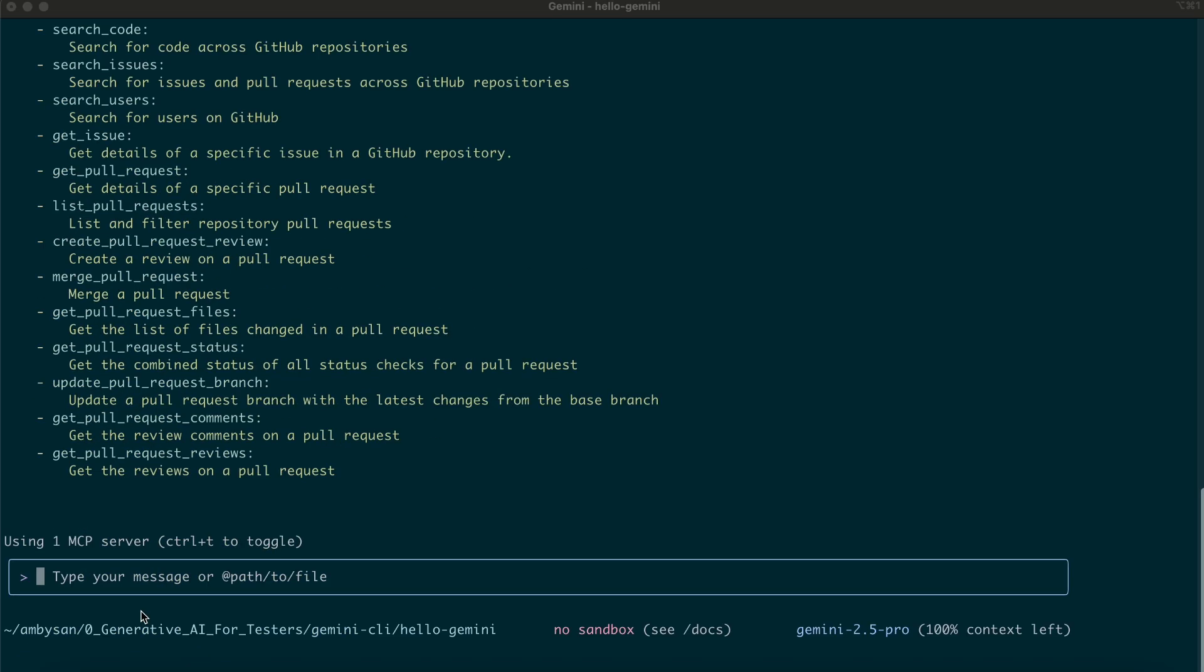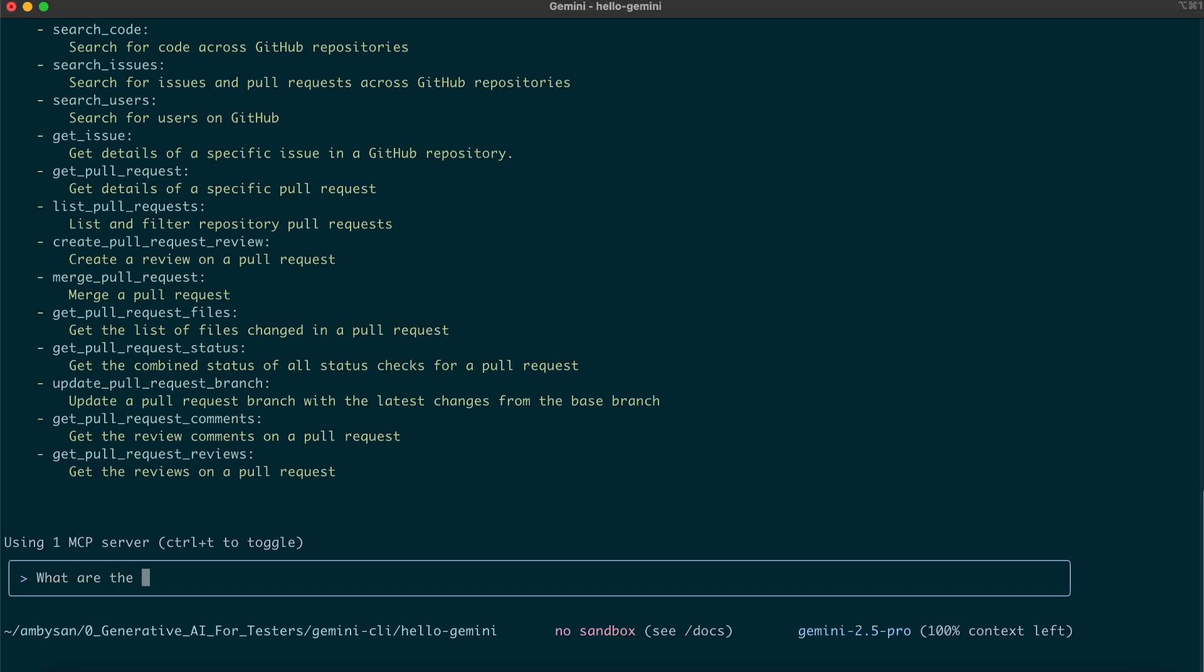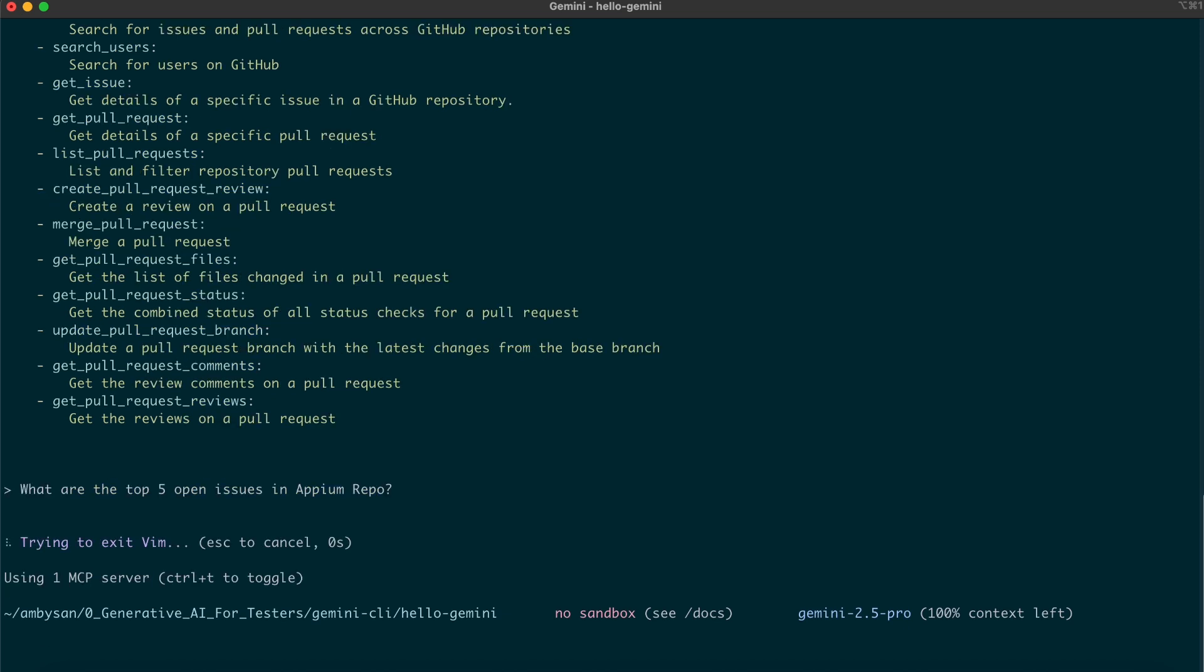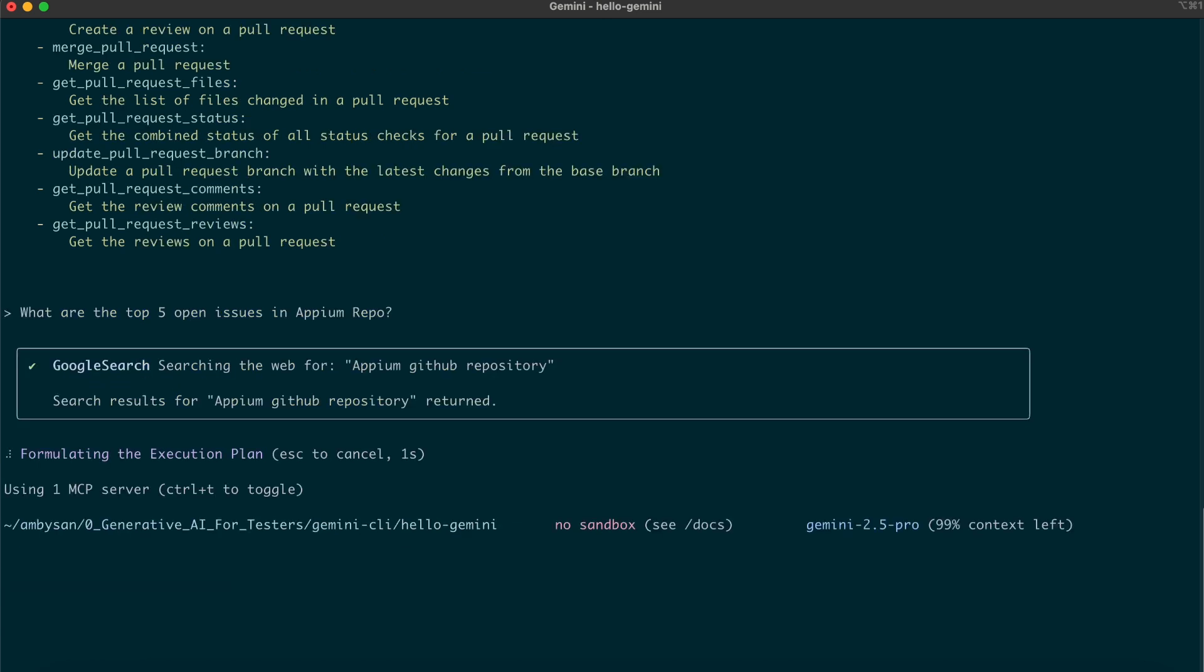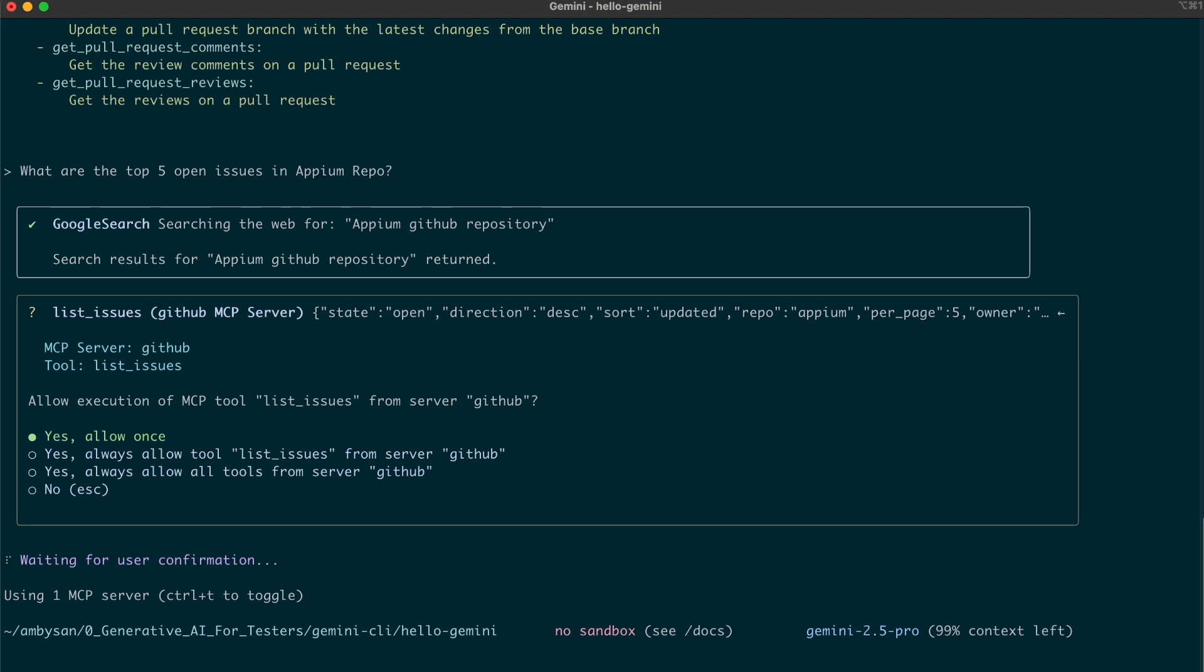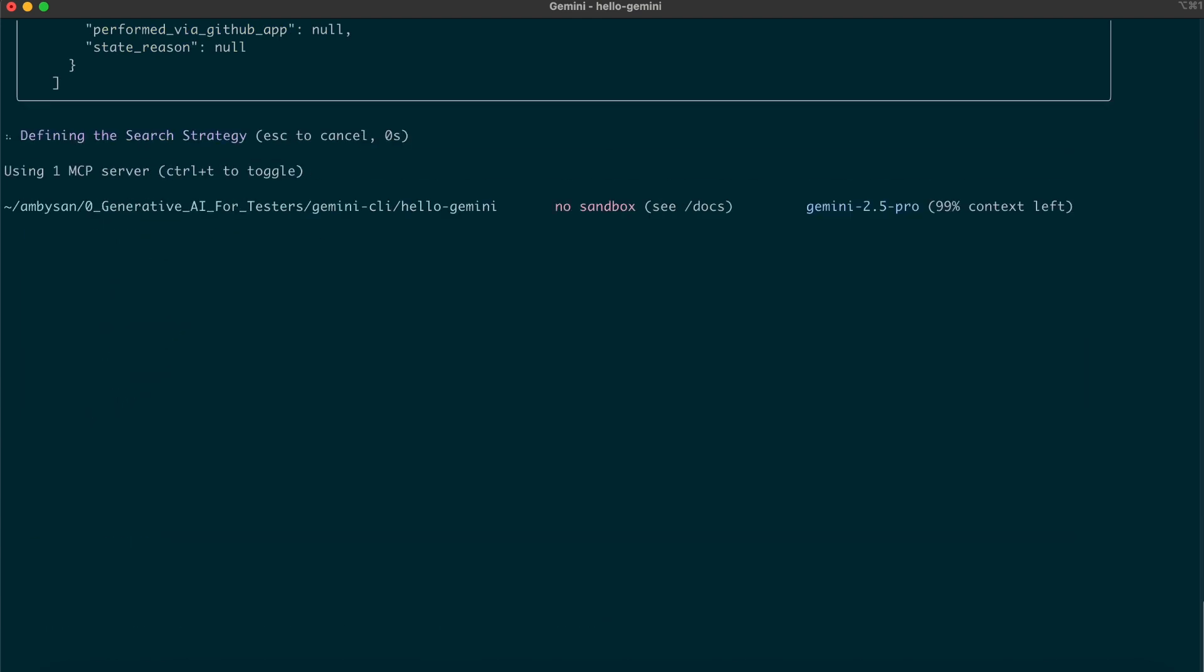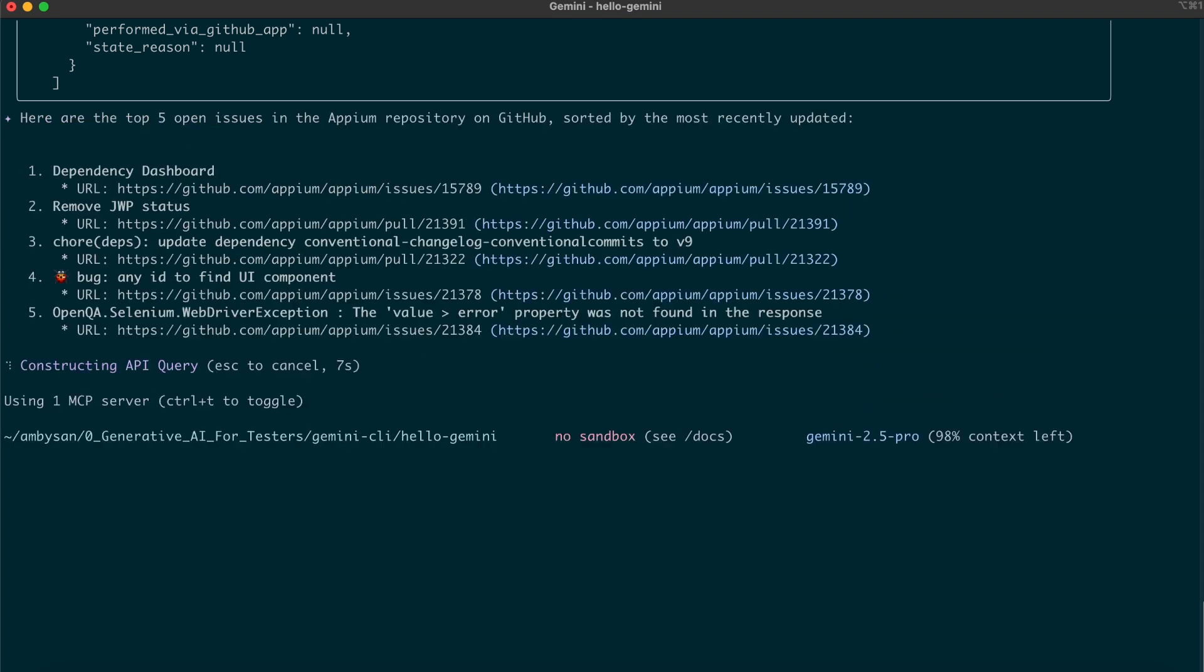Now, let's try this GitHub MCP server by asking some GitHub related repo question. For example, what are the top five open issues in Appium repo? Gemini has begun analyzing our request using tools from the GitHub MCP server. Before accessing the MCP server, it first asks for our permission. Once granted, it retrieves the necessary information from the official Appium repository.